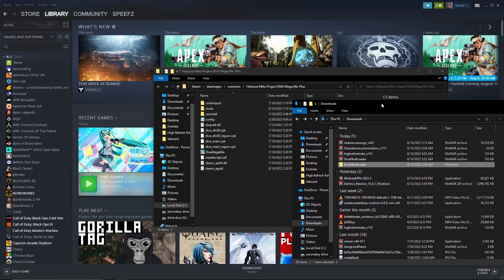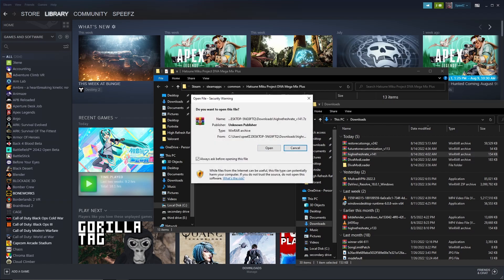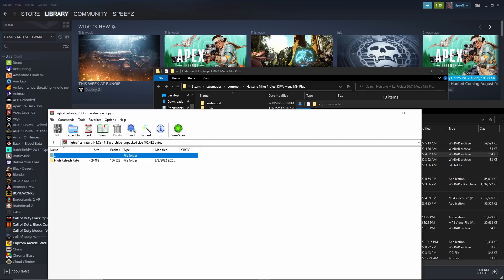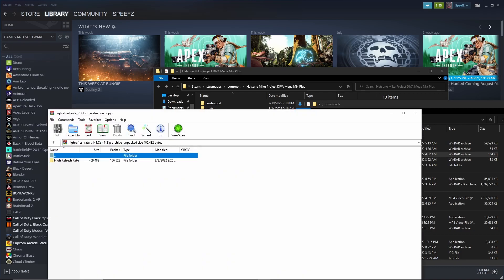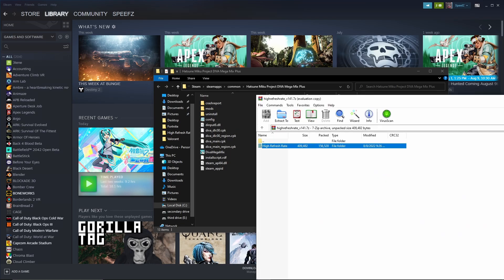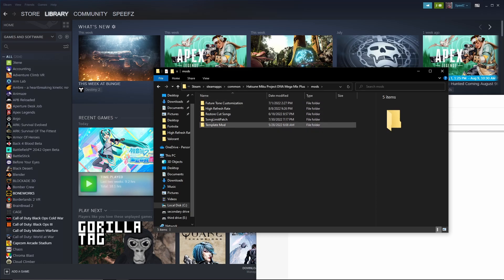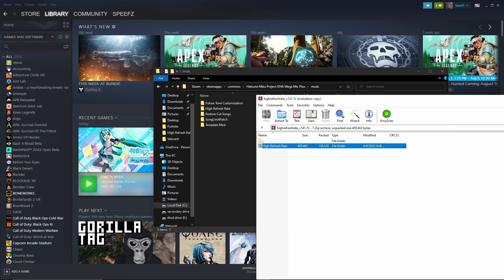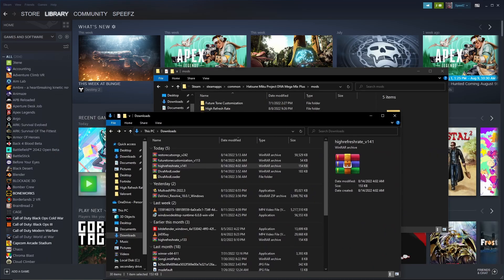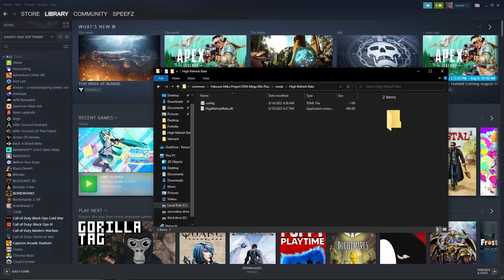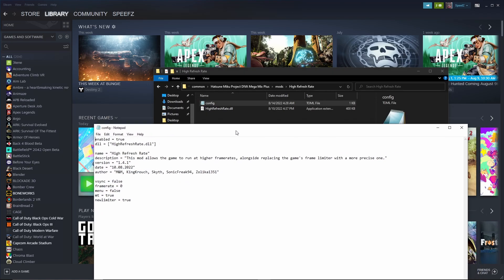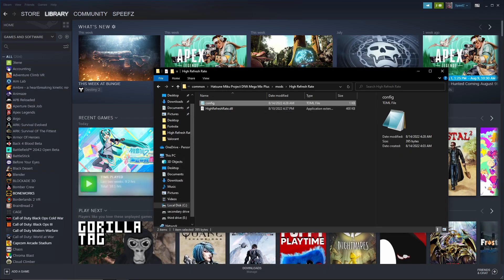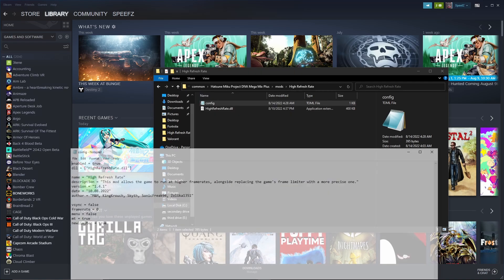Now what you can do is you can go to the high refresh rate mod. I know it says unknown publisher but you can go ahead and open that. I did scans and virus scans and all that and they said that there was no viruses. If you're going to download mods, drag that into the mods folder. Drag the folder into the mods folder and you can see I have the template mod, song limit patch, restore cut songs, high refresh rate, Future Tone customizations. You just drag all those to the mod folder and you're perfectly good to go. One thing that I want you to do though on the high refresh rate mod is go ahead and hit config. If it doesn't open up the note and it shows this, go ahead and click on notepad and click okay.